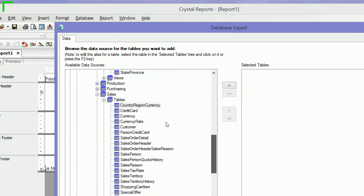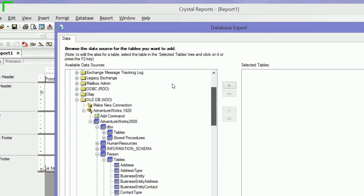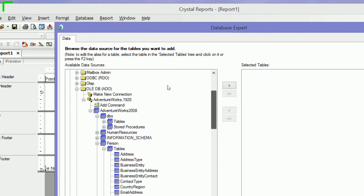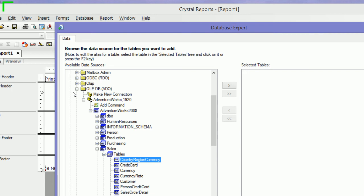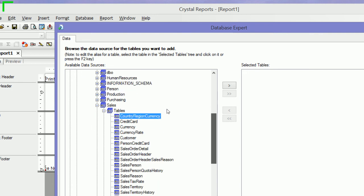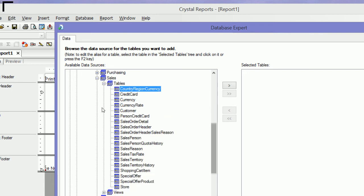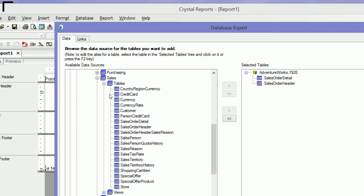I'm connected to the AdventureWorks database here. I'm going to go down to Sales and add Sales Order Header, Sales Order Detail, my Customer Table, and my Salesperson Table.